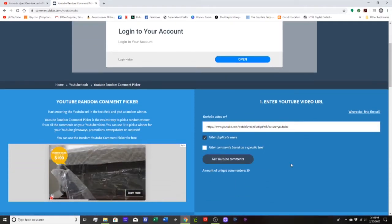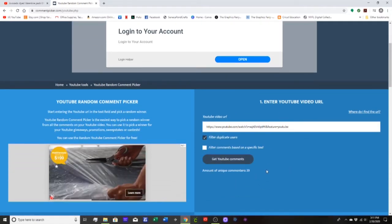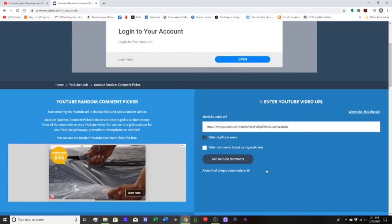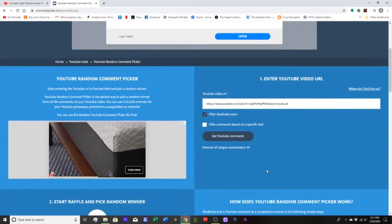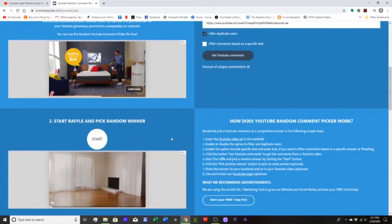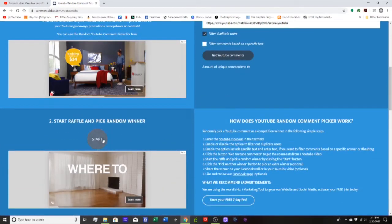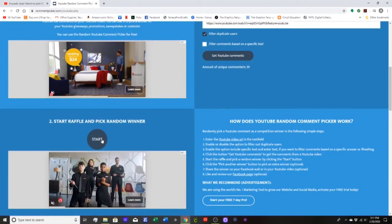And it says I have 39 unique comments, so let's pick a winner, winner, winner, winner, winner.